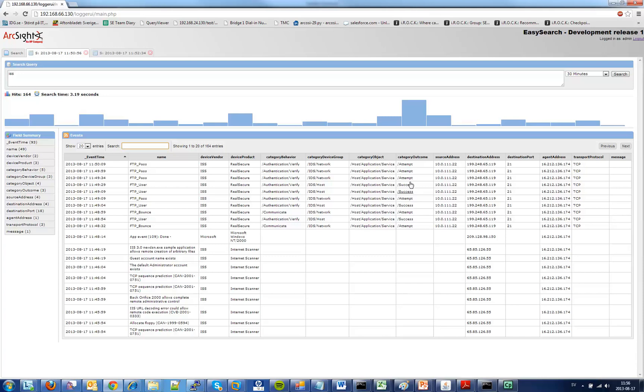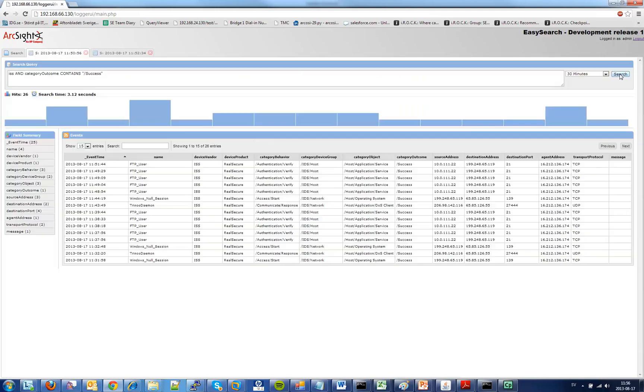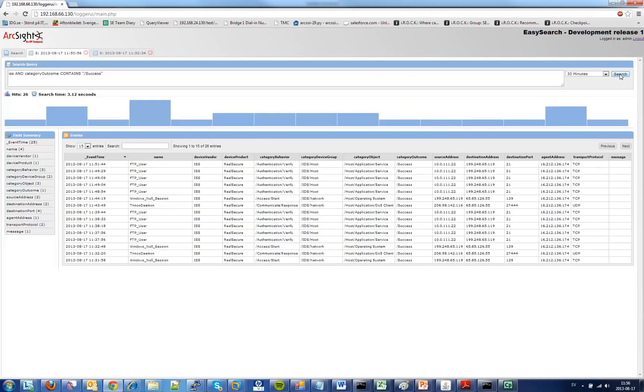So if I only want to see the success once I click this you can see how the query changes up here and I'll just hit search again. And now I get the new response with only success entries.